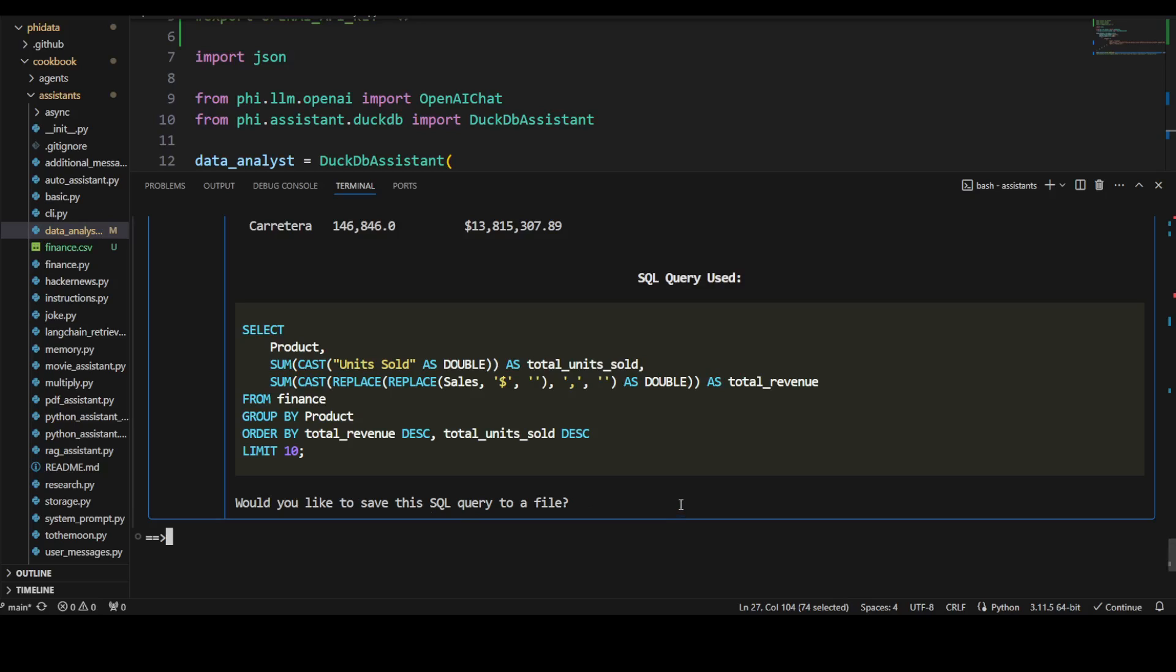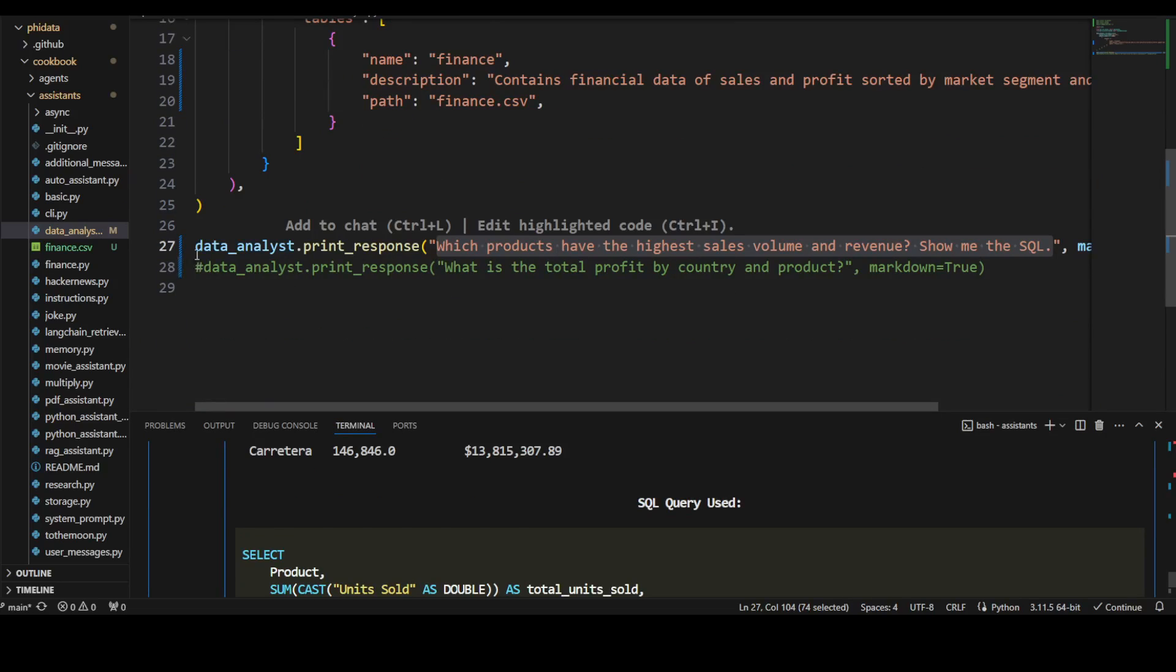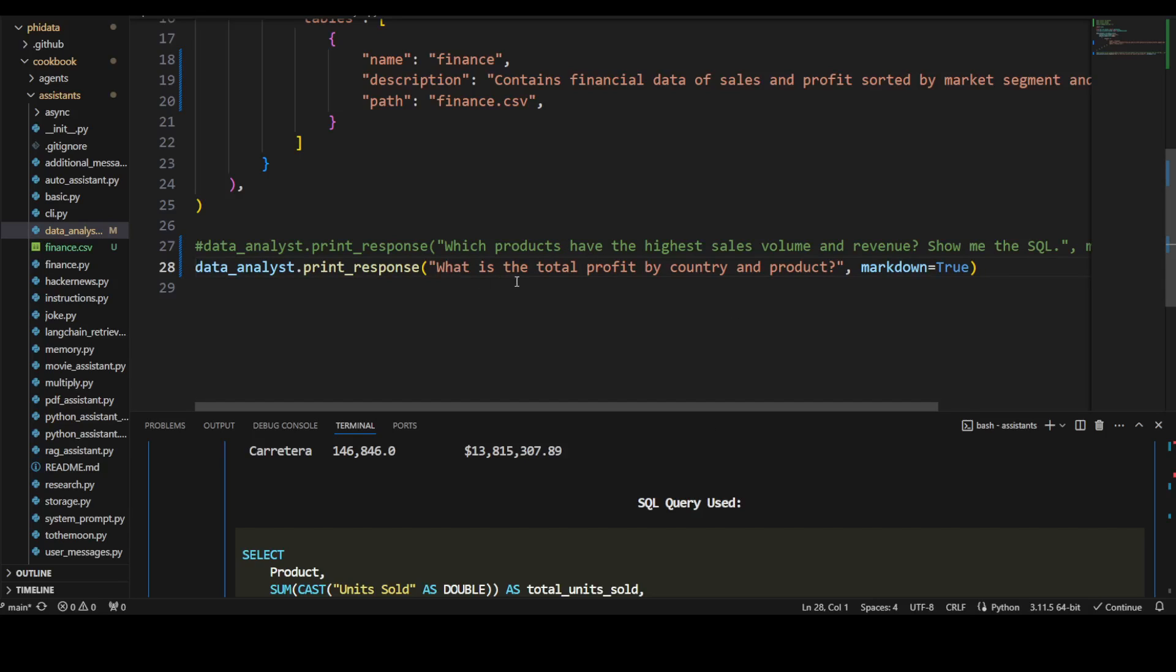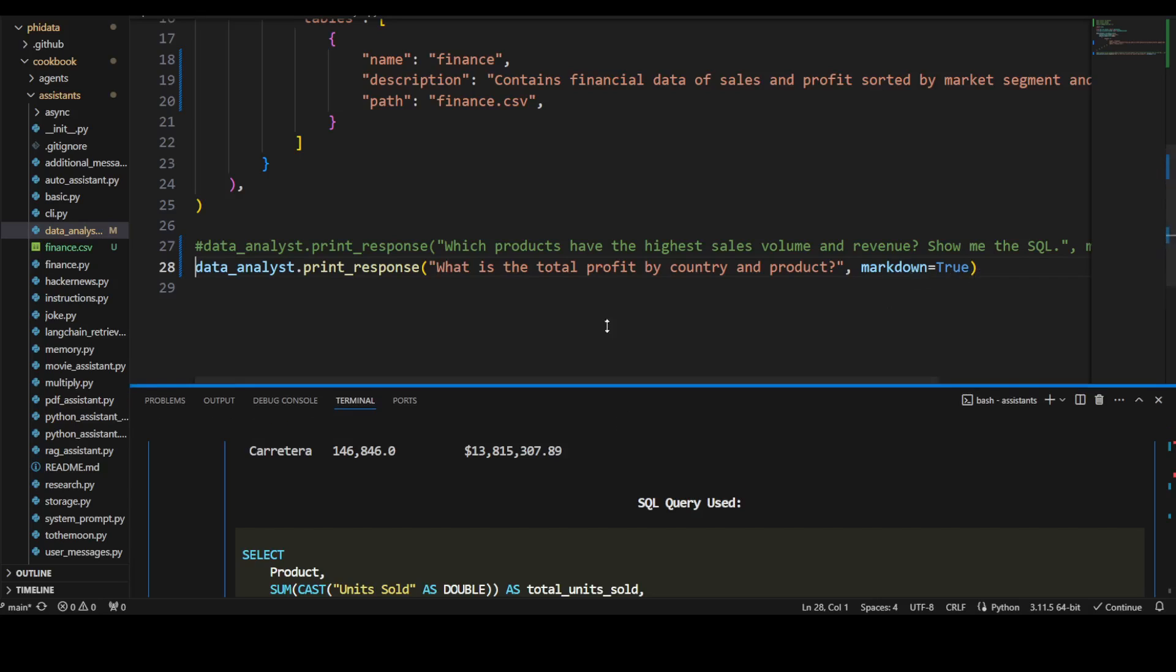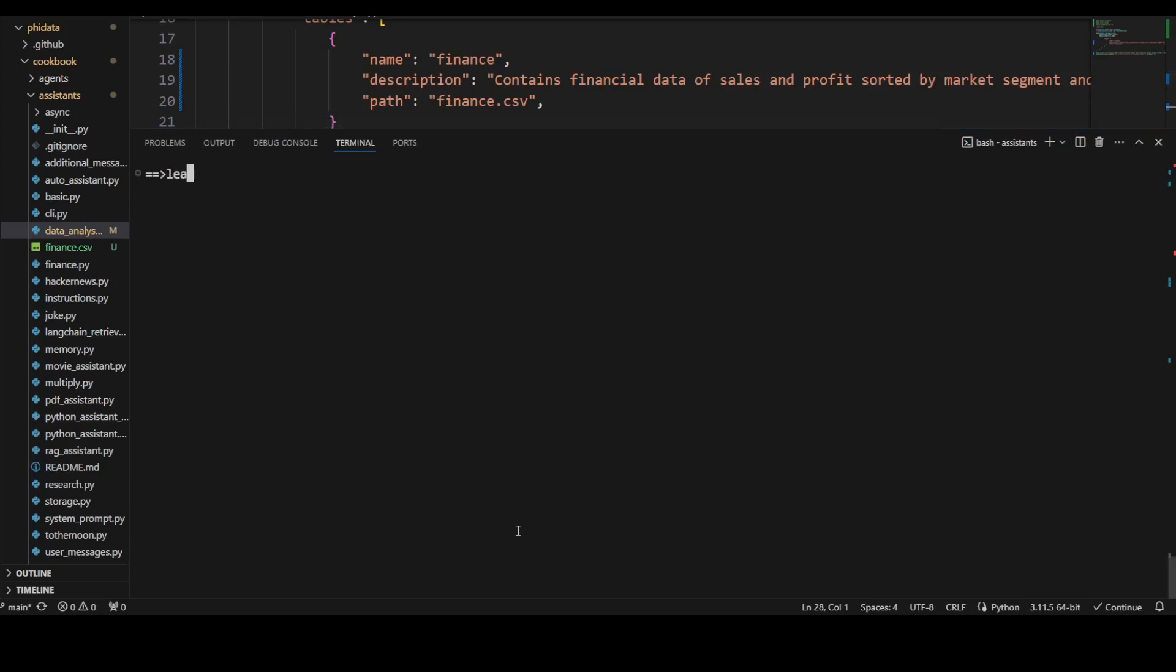Let me try to ask it another question. I'm going to comment this one and uncomment this here. In this one, I'm asking it: what is the total profit by country and product, and I'm asking it to put it in markdown format. Let me make it bigger, clear the screen, and run that command again.